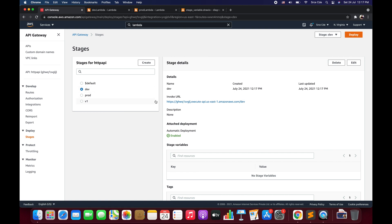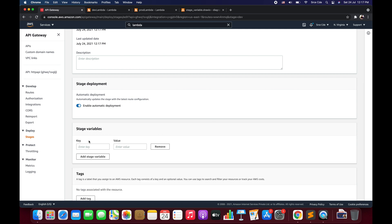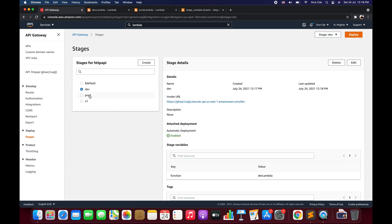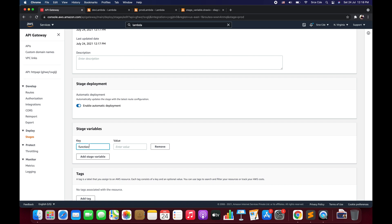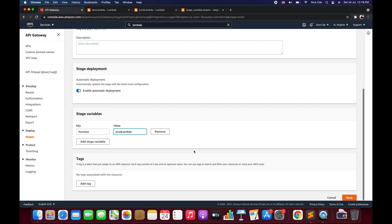Now we add stage variables to both stages. Click on dev, then Edit. You'll see the Stage Variables section — click Add Stage Variable. The variable name is 'function' because that's the variable we're accessing in the backend integration for the /getData route. For the dev stage, the value is 'dev-lambda'. Copy and paste the function name and save. Similarly, for the prod stage: click Edit, Add Stage Variable, name it 'function', and set the value to 'prod-lambda'. Save.